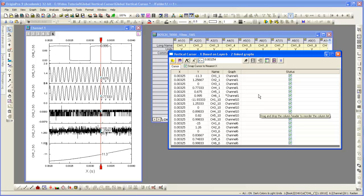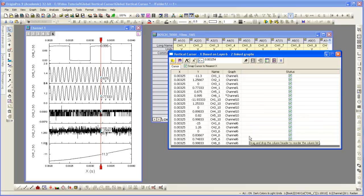All three graphs are now linked and we're going to be able to read out the Y values for all data plots on all graphs, as you can see here.